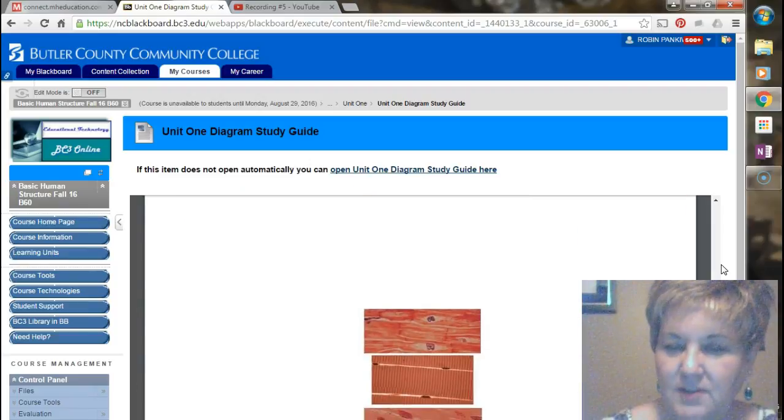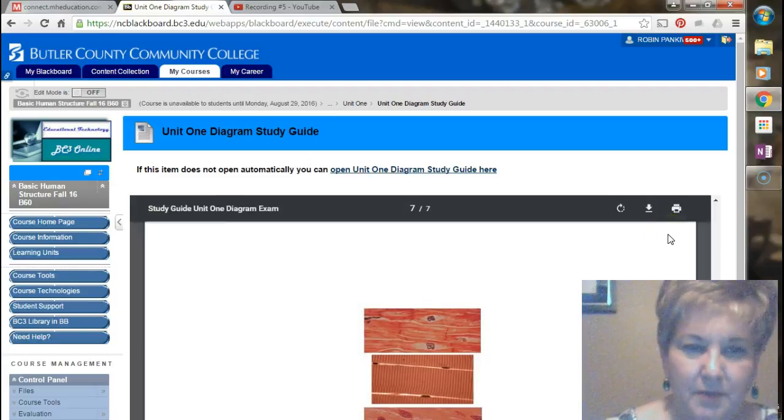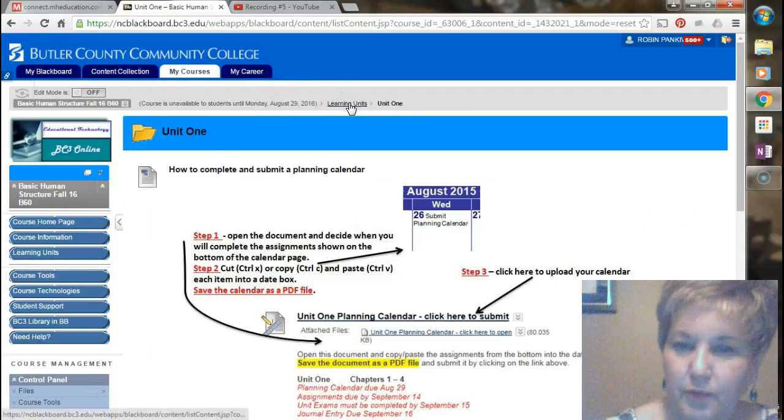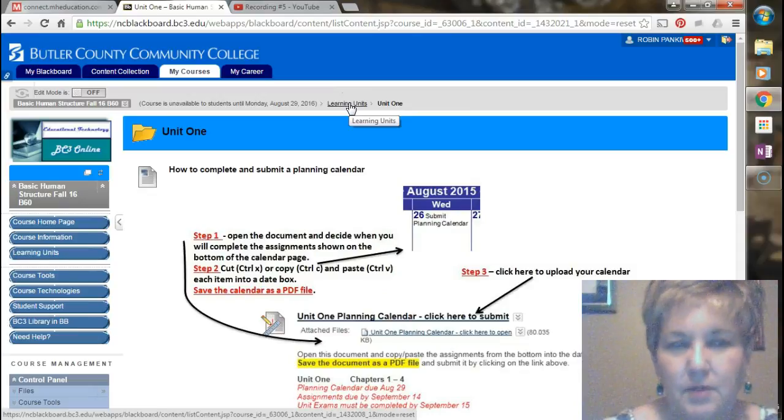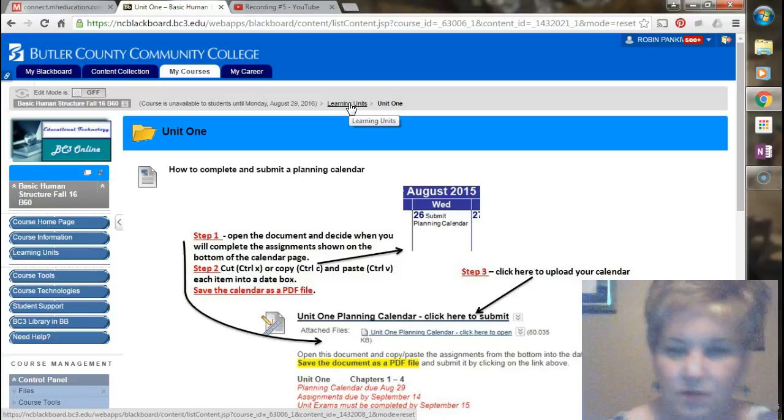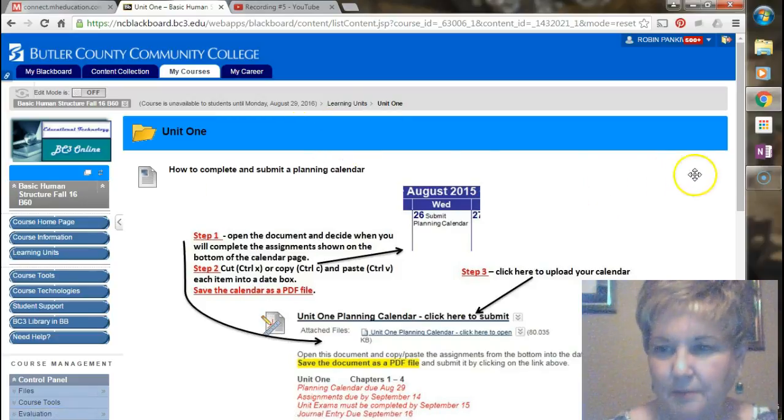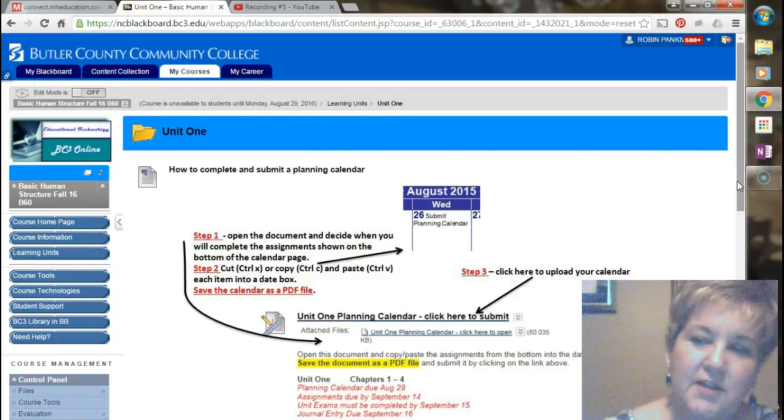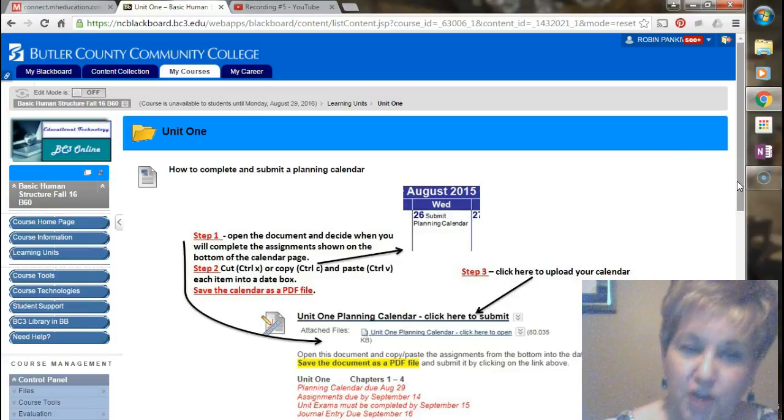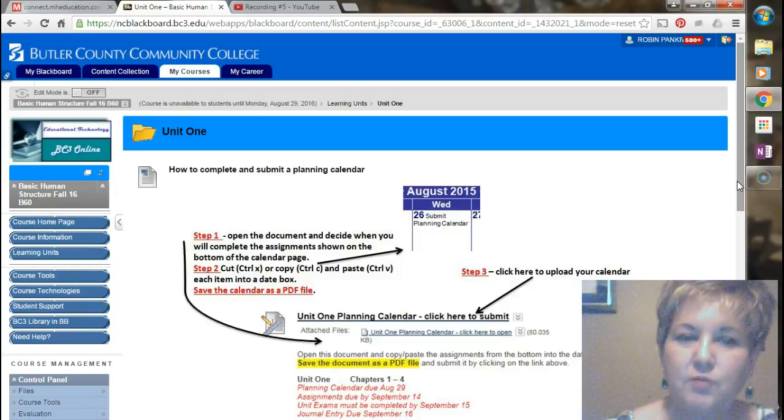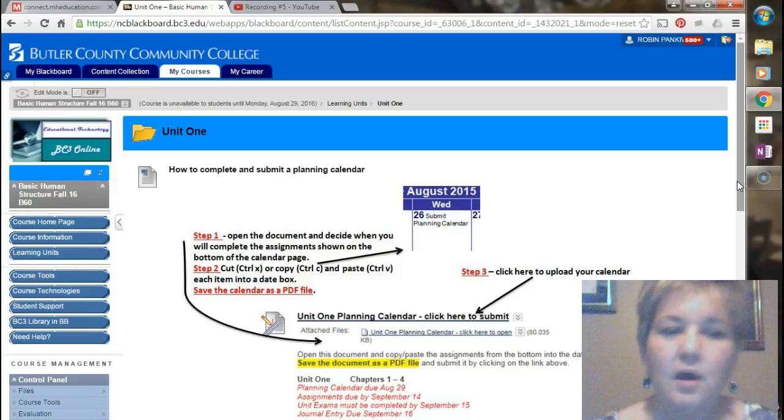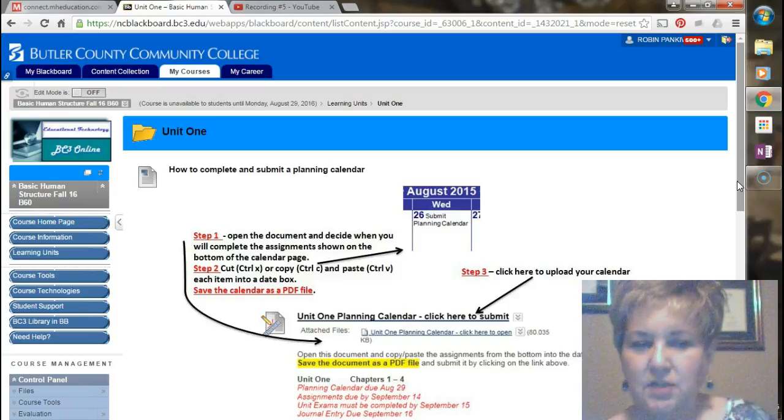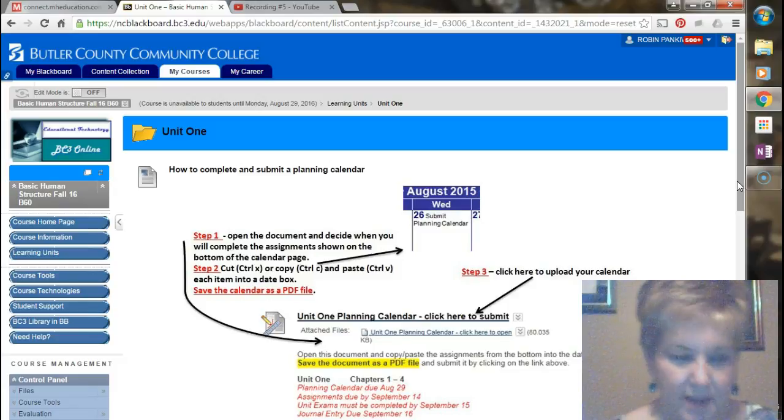So this is the study guide for your first diagram exam. You can print that, and I would recommend doing that, and then you can cover up the answers and take a piece of paper and write the correct answers next to them. Now when you're ready to take the diagram exam, it's going to be on all four chapters in unit one. So I would wait until I have taken all of the exams for unit one. Then I'd go back and make sure I studied my study guide. Before the very last thing I do in this unit, I would recommend doing the diagram exam.